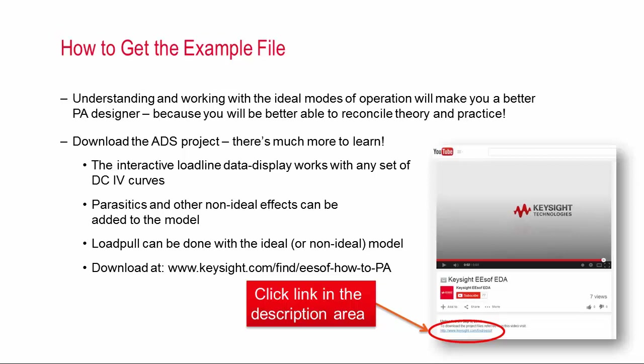Now of course there's a lot more to learn that I couldn't possibly cover here, but I've included it in an ADS project which you can download for free at the link below. And in that project I put an example of the interactive load line generator working with a more realistic set of DC curves. It's actually for a CMOS device. But you can use this with any other device too, and this will help you get started with your own design.